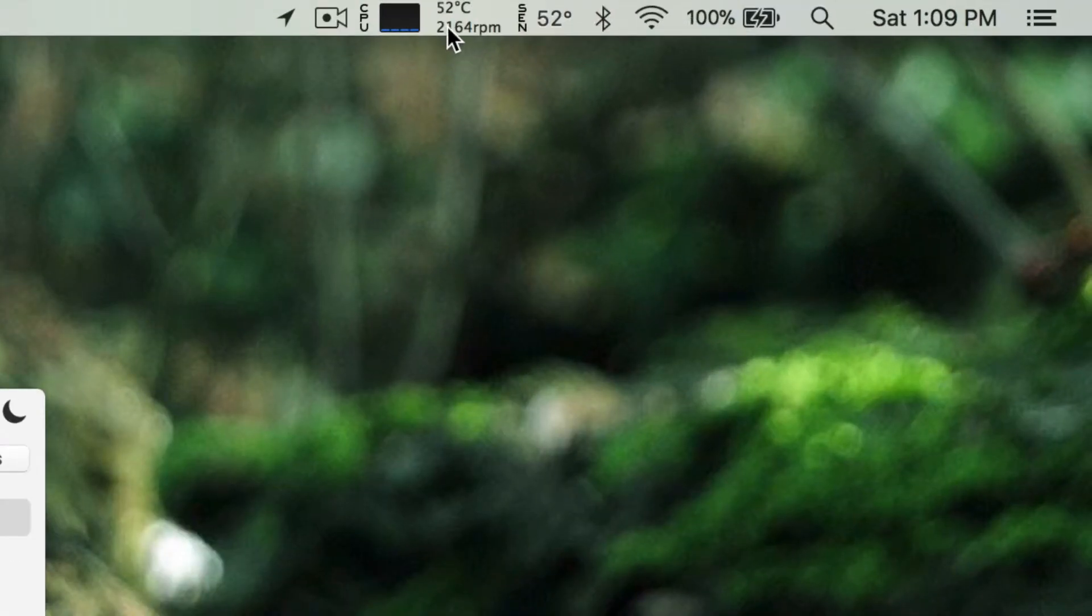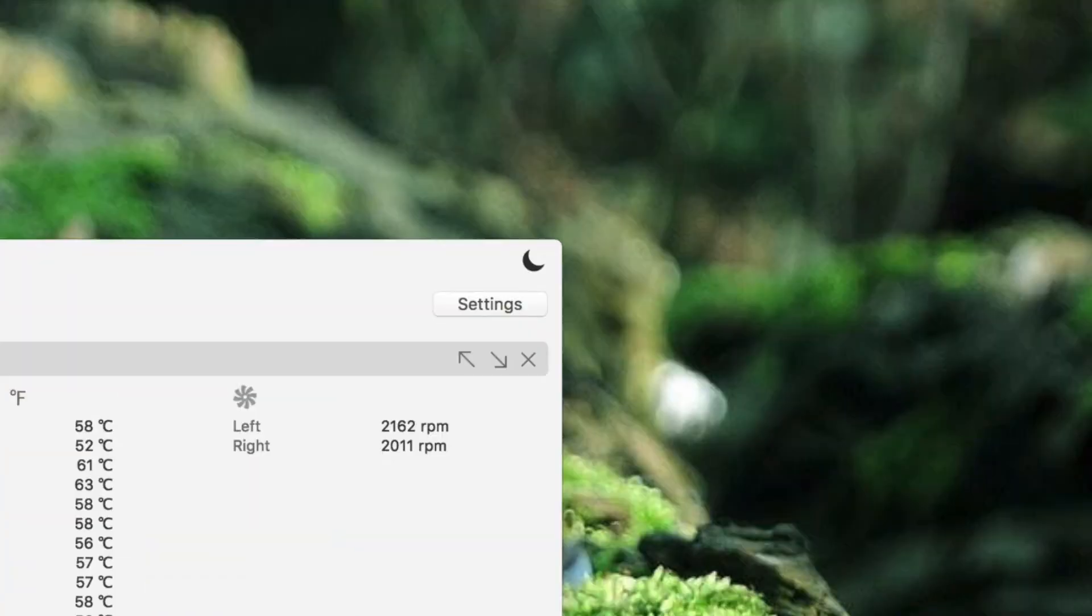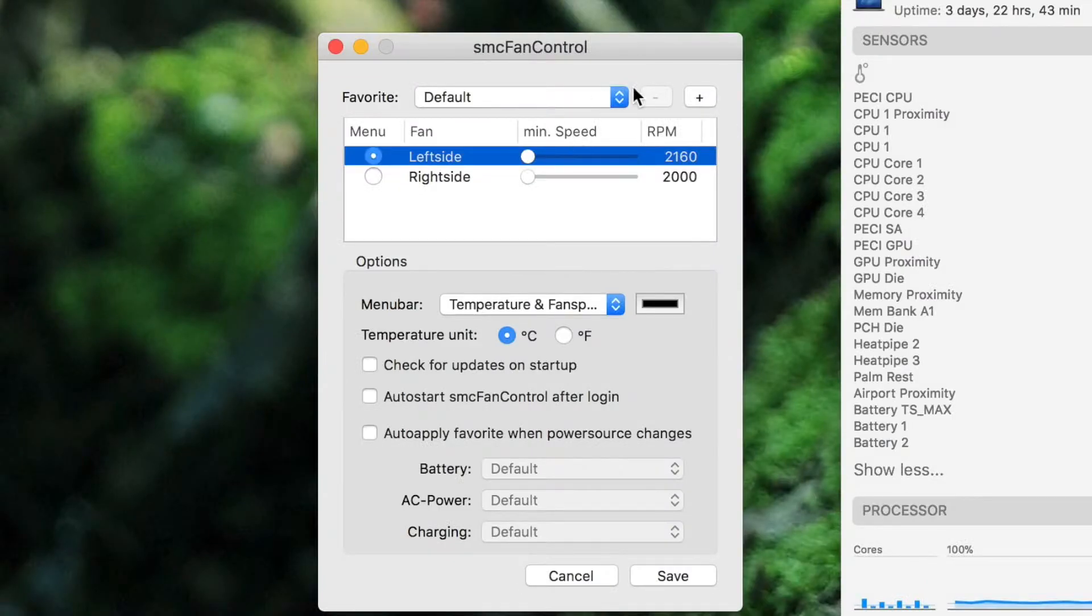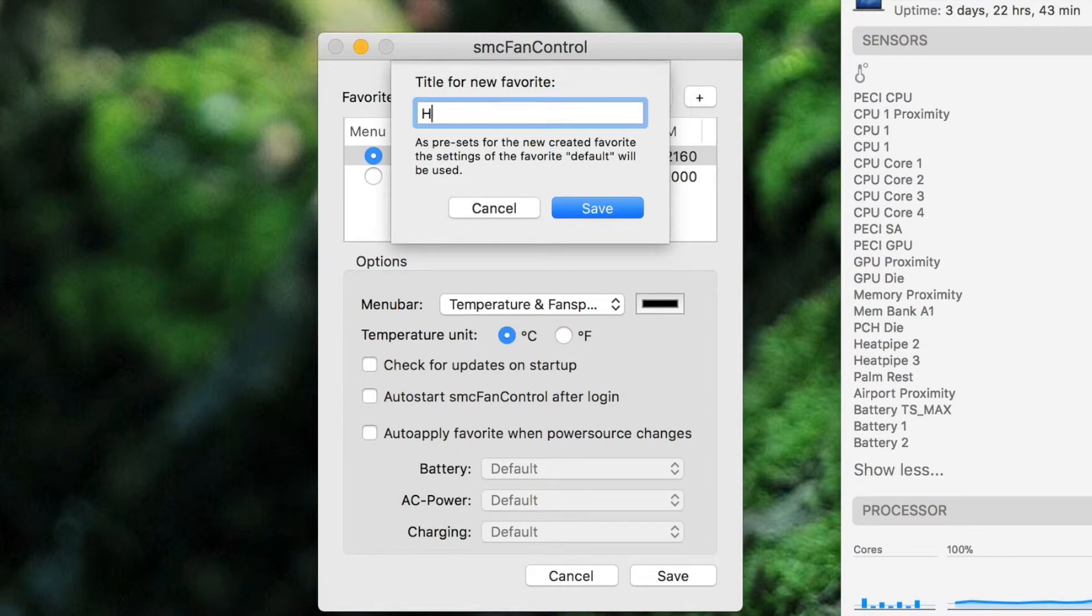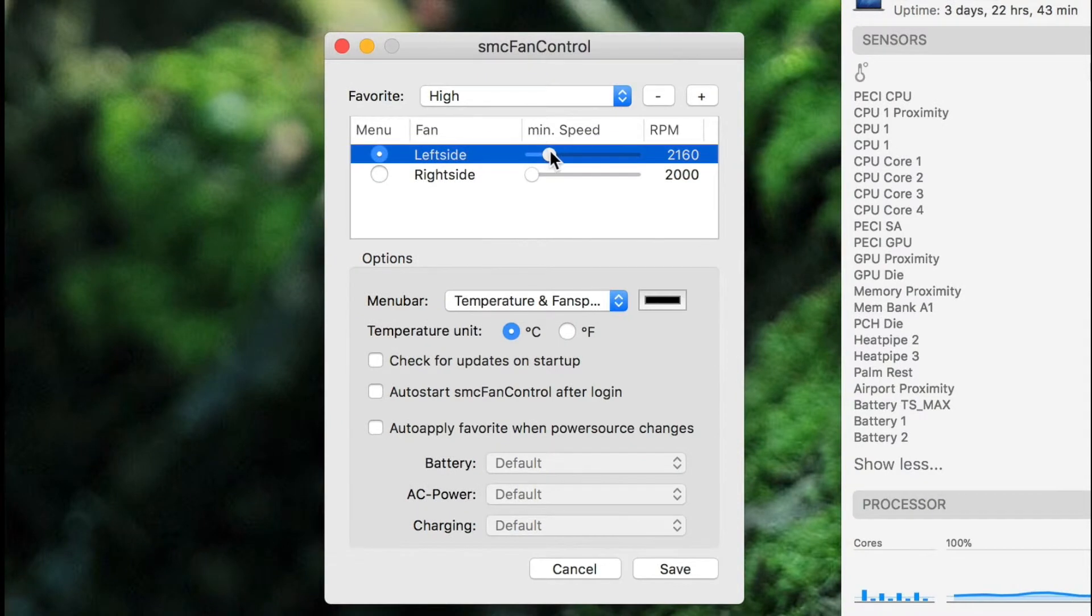So once you open it, you need to click and create a new preset. I'm calling it high and set the fan speed to whatever you think is right. I like it around 4,500 RPM as it isn't too noisy, but it keeps the temperatures down nicely.